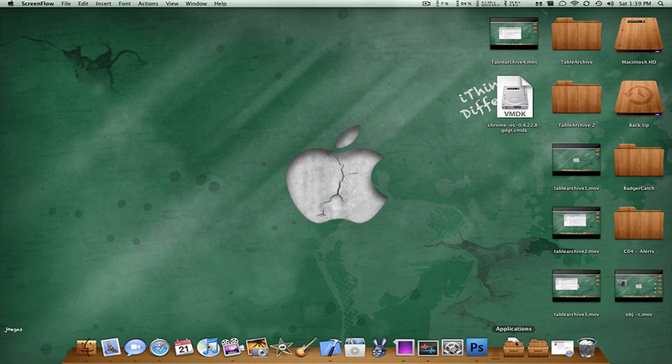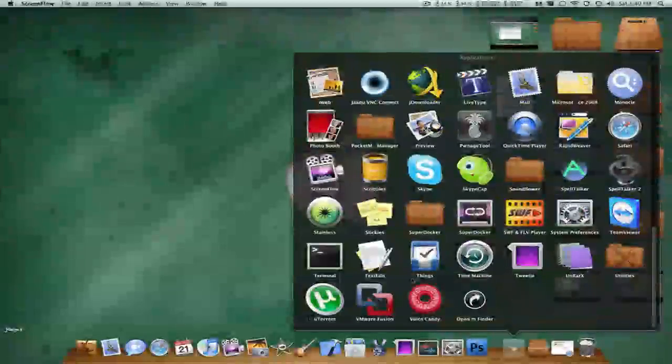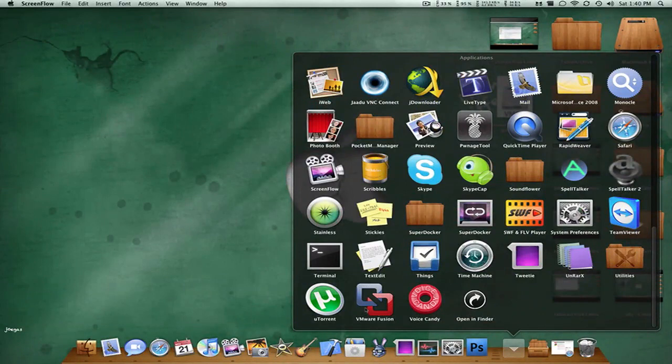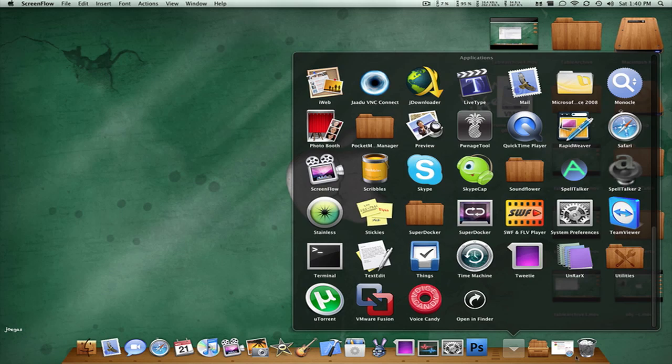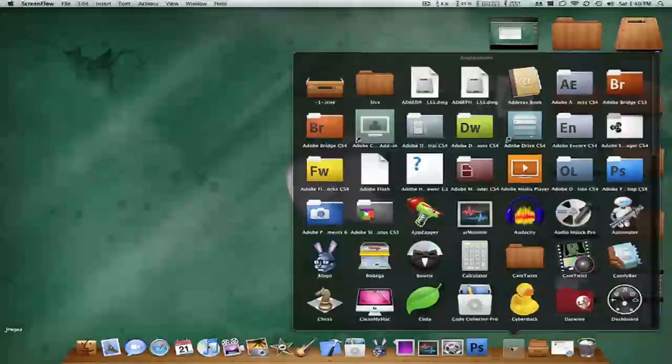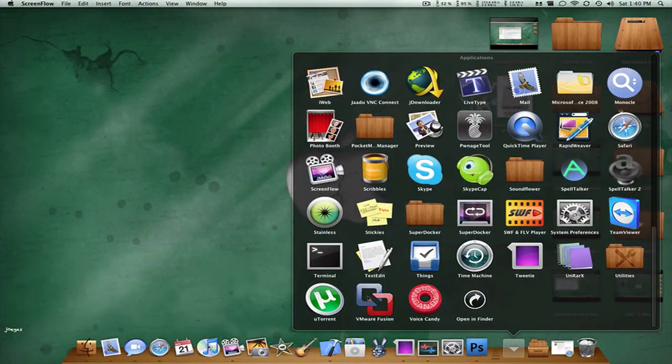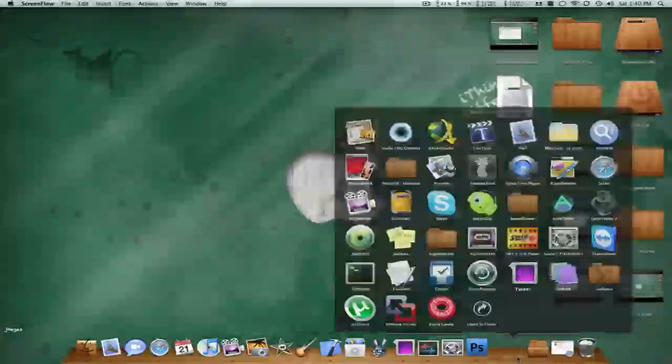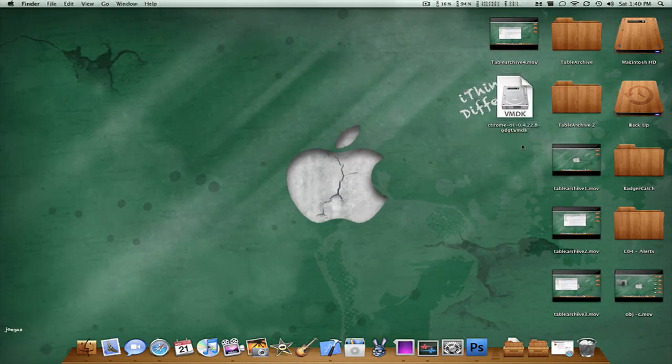First thing you're going to want to do is download an application called VMware Fusion, and this is for Mac and Windows, I believe, and that is just a thing where you could run operating systems natively through that. And secondly, you want to download the Google Chrome VMDK disk image.